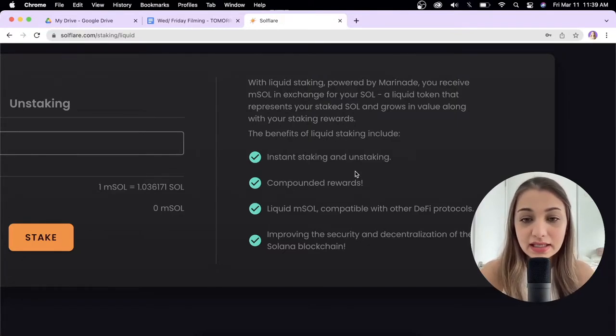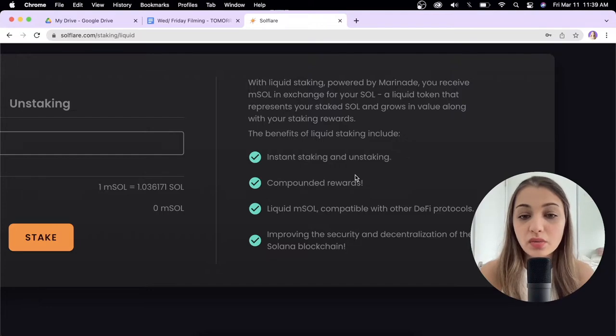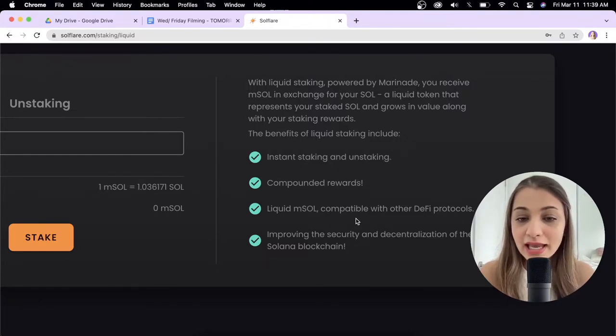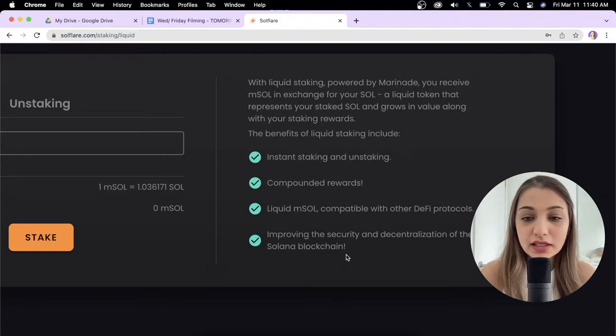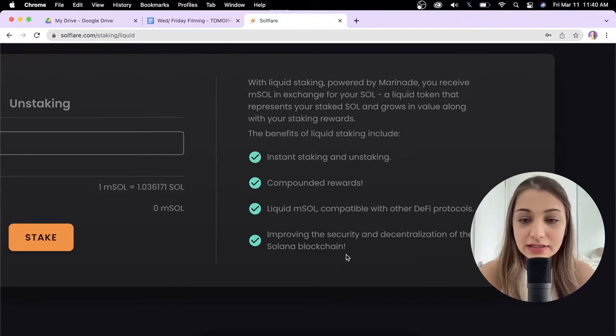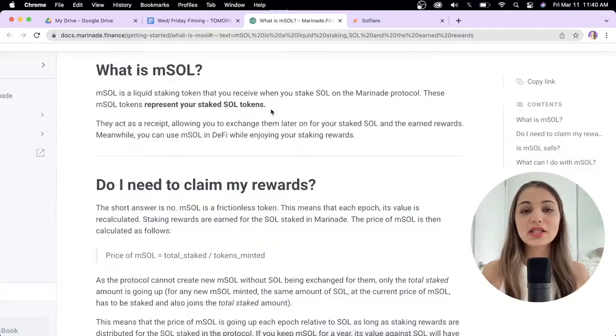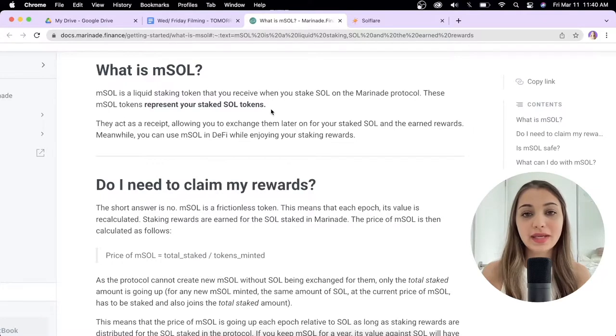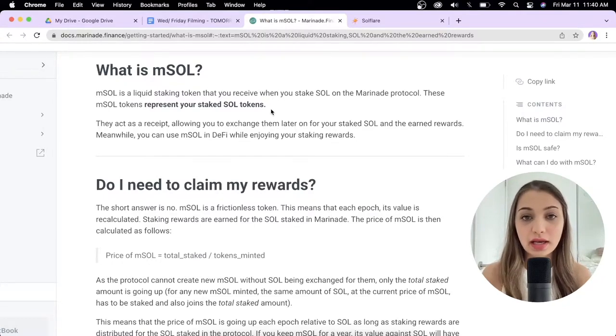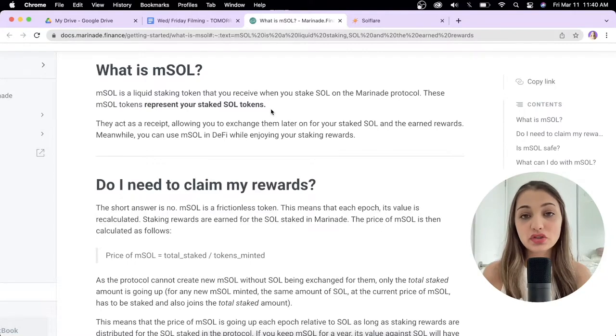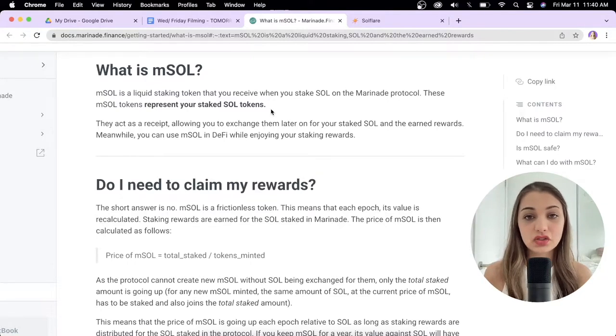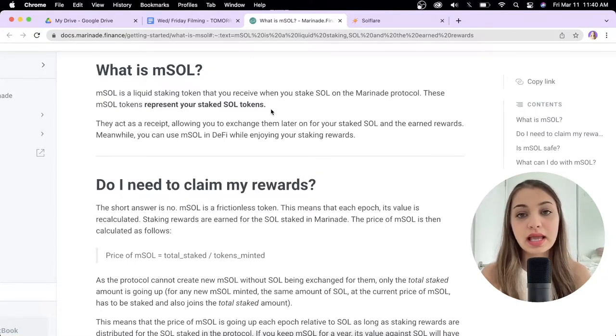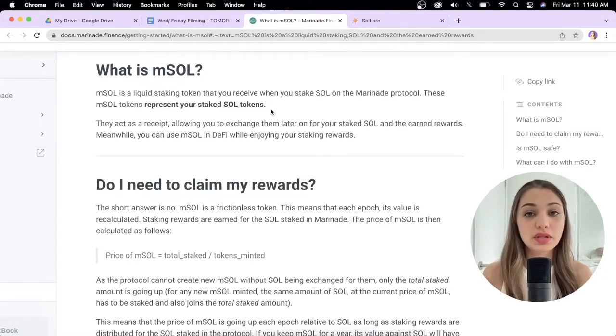The benefits of liquid staking include instant staking and unstaking, compounded rewards, liquid mSOL which is compatible with other DeFi protocols, and improving the security and decentralization of the Solana blockchain. You stake Solana and get mSOL which acts as a receipt for your staked Solana, and eventually you can exchange your mSOL for SOL tokens and enjoy the rewards.